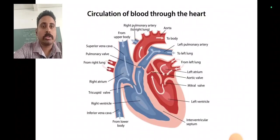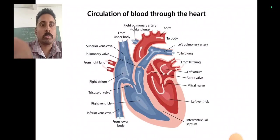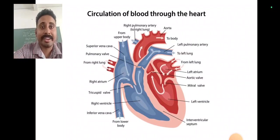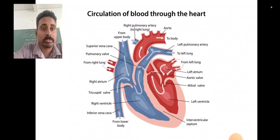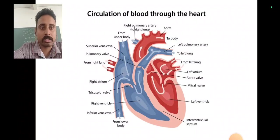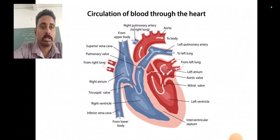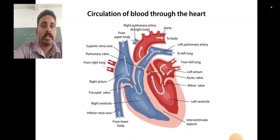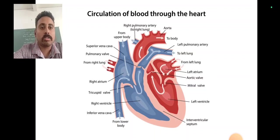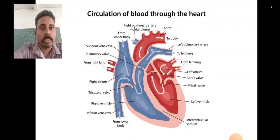Before going to congestive heart failure, we have to know about what is the heart and what is the function of the heart. The heart is a main organ in our cardiovascular system and it helps to pump blood throughout the body. So the main function is pumping blood throughout the body.